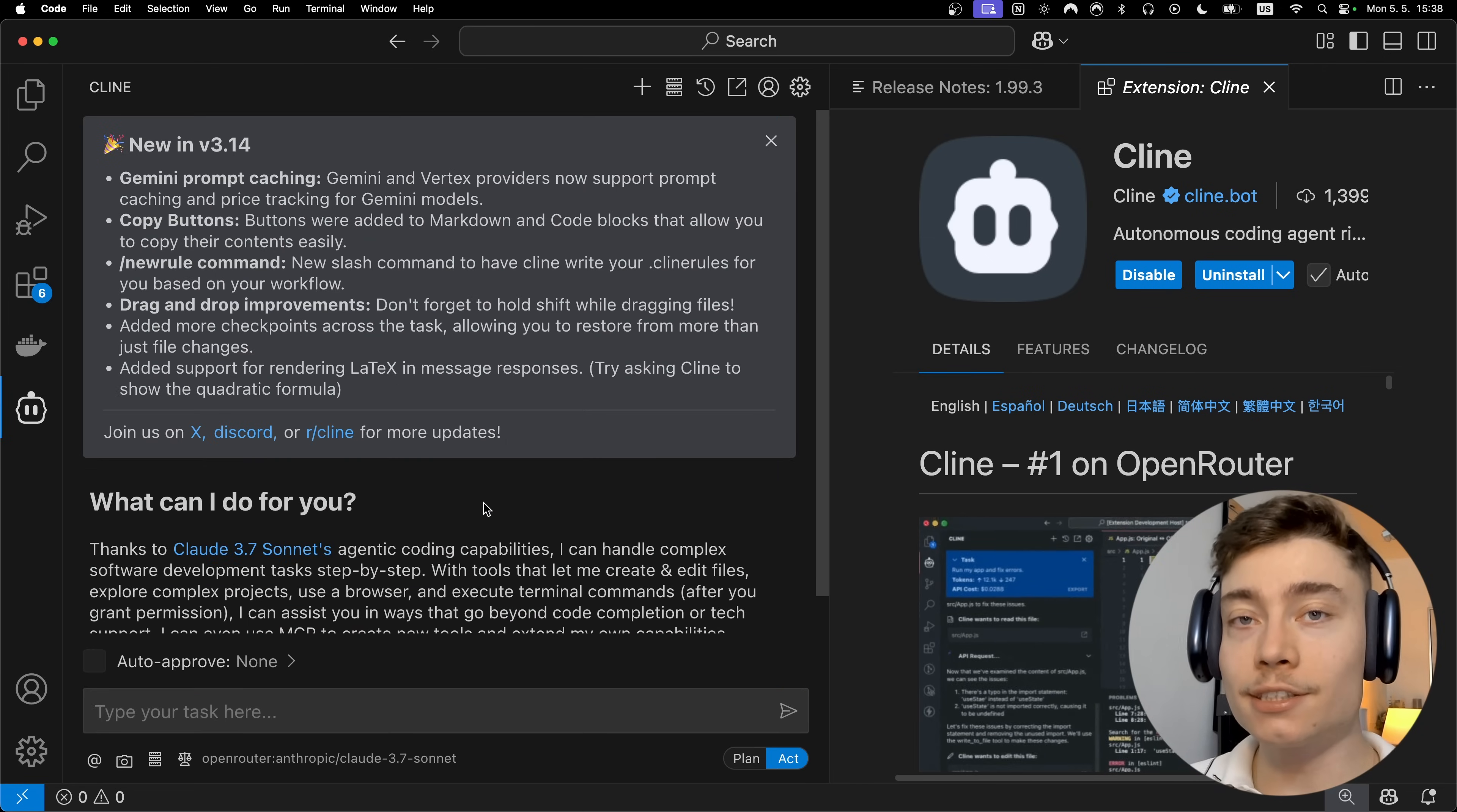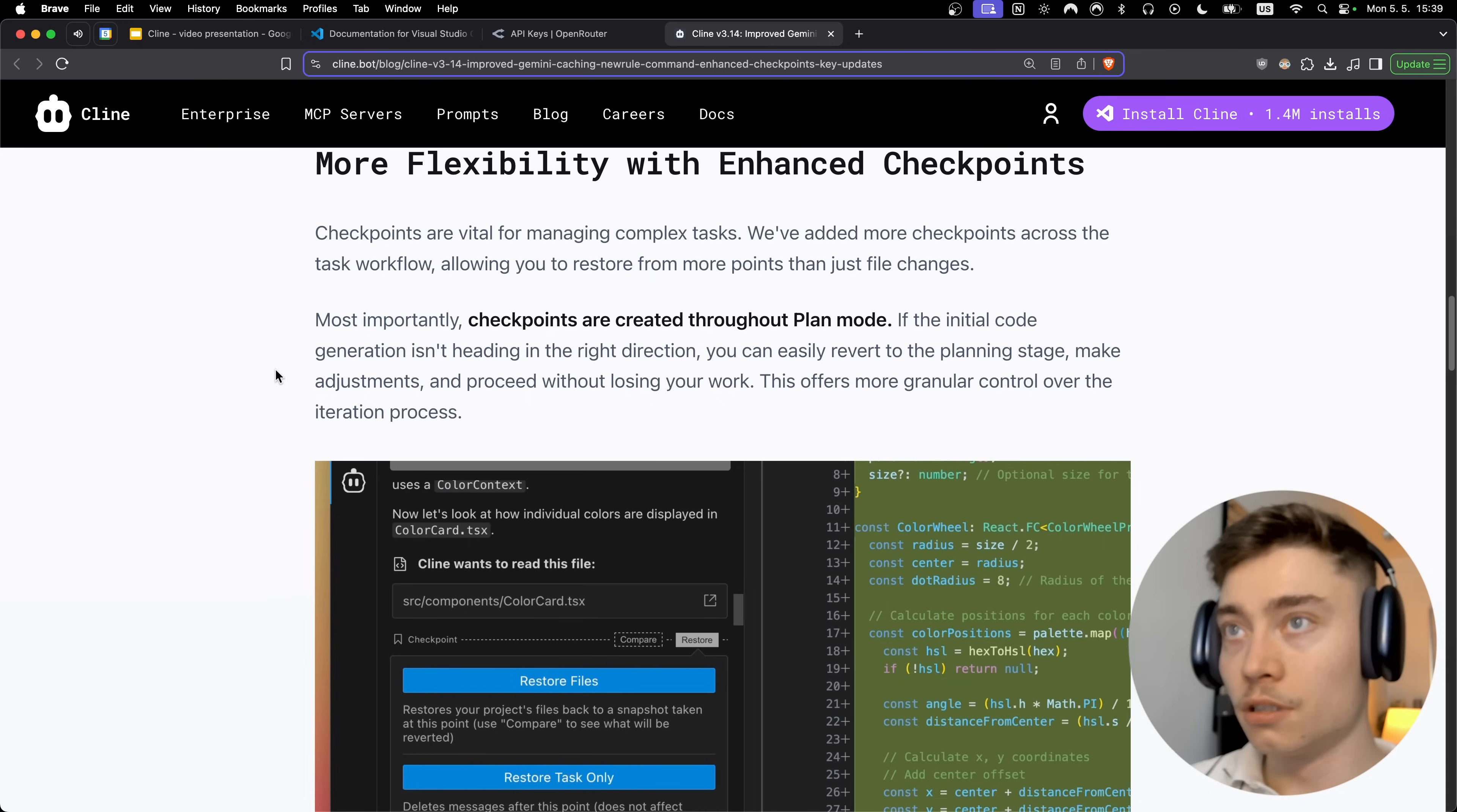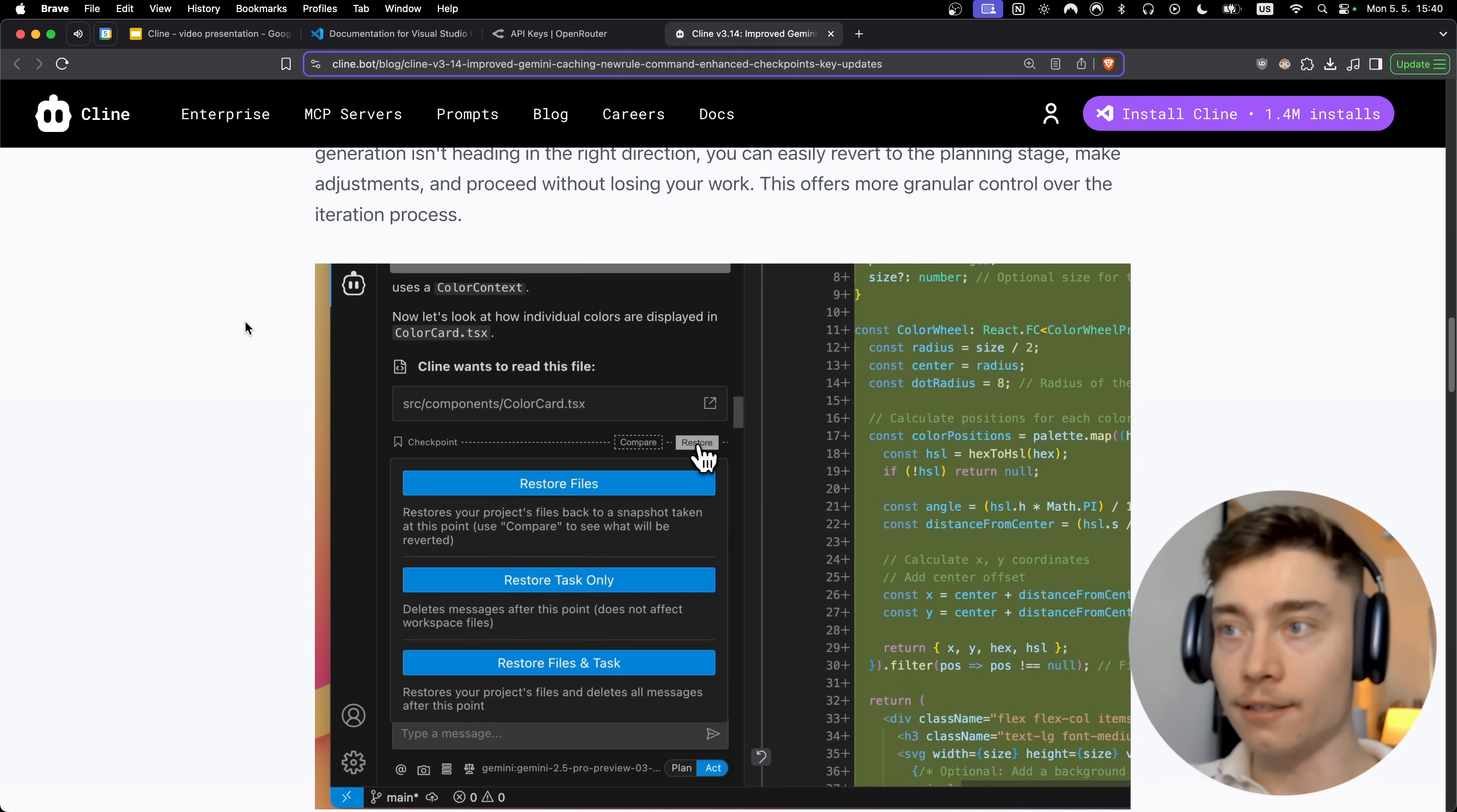Now as you can see, Cline just released a brand new update. So let's take a look at what's improved. So the first change is improved Gemini caching and transparency. Basically Cline is going to be caching more tokens when using Gemini, saving you even more money. Another big change in this Cline update is that there is more flexibility with enhanced checkpoints. So now they've added more checkpoints across the task workflows so you can reset at different points.